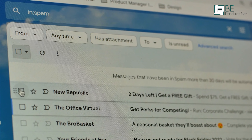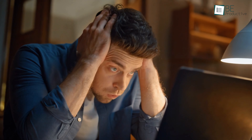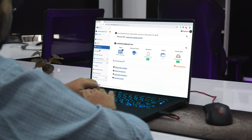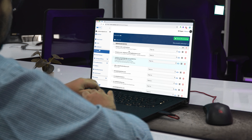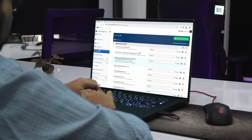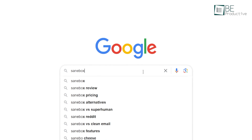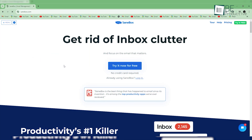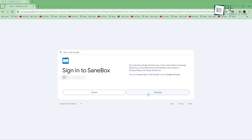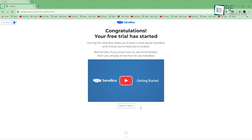When we weren't using SaneBox, our inbox was full of emails ranging from important client communications to mindless newsletters and promotional clutter. It was a time-consuming and frustrating task, which left us feeling tired and unproductive. After utilizing this tool, we got a great solution that leveraged advanced AI algorithms to enhance our email experience.